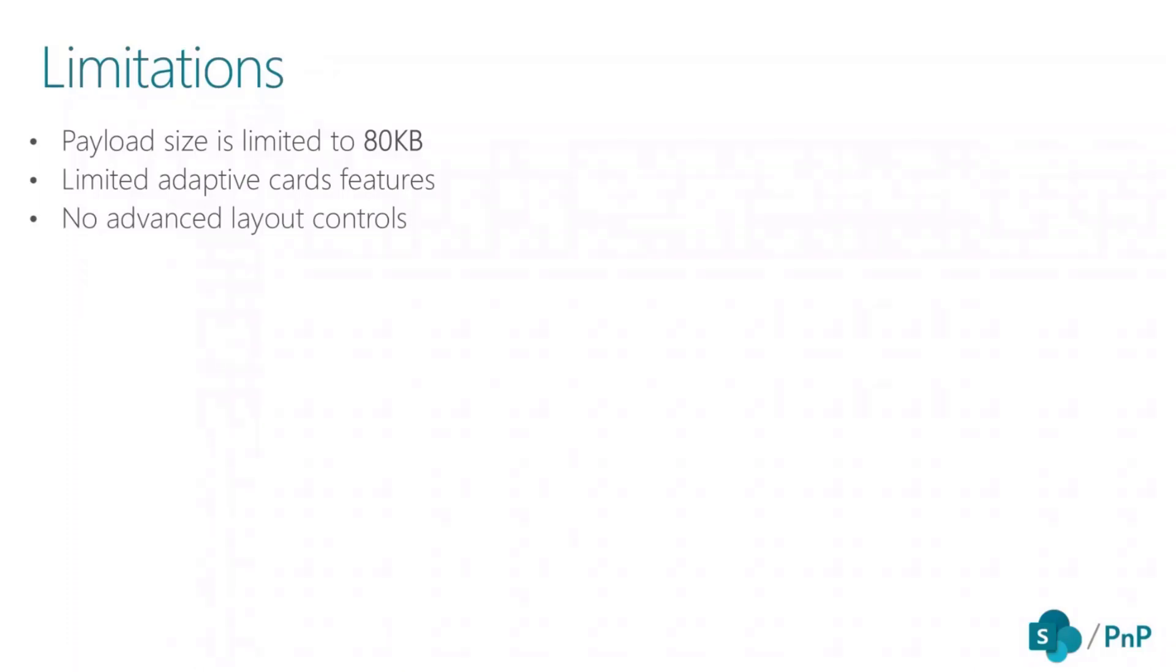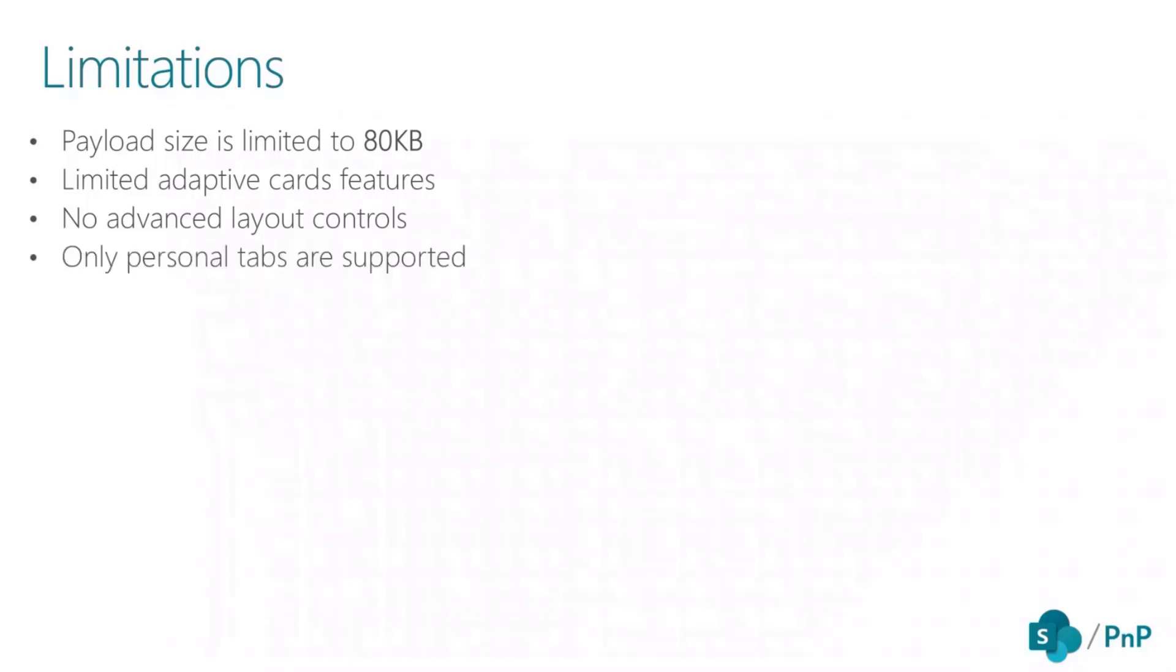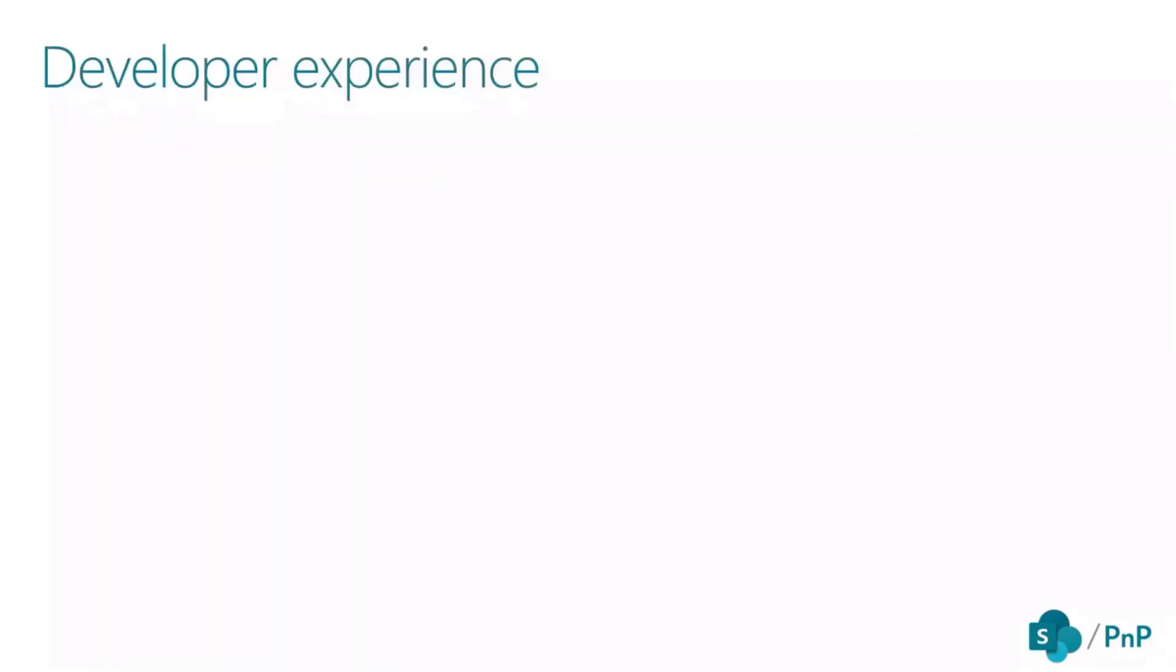At the moment, all of these cards sent to the tab are rendered vertically. So if you want to have multi-column layout, it's not possible at the moment, but I'm sure there will be in the future. And also, only personal tabs are supported.